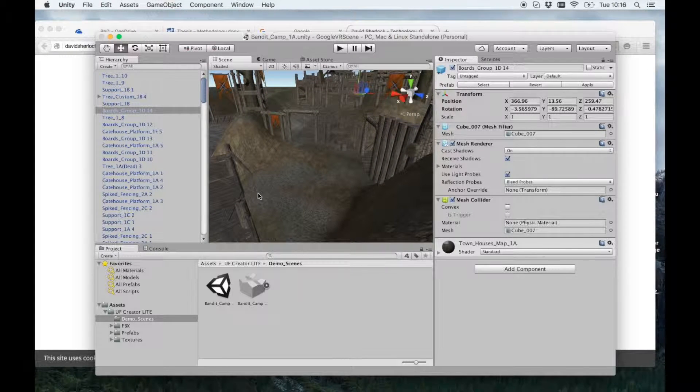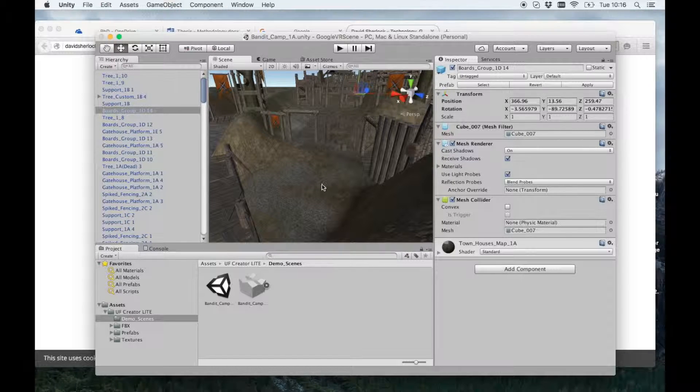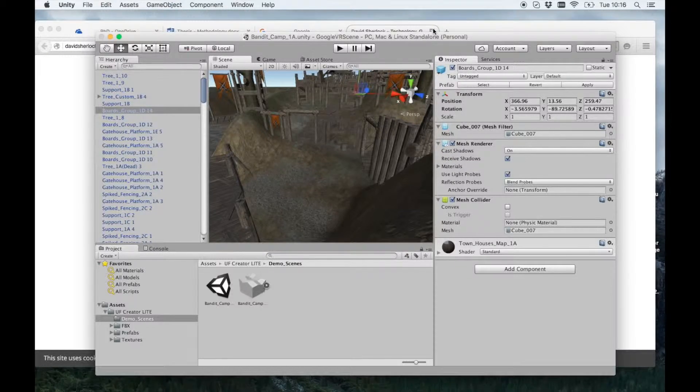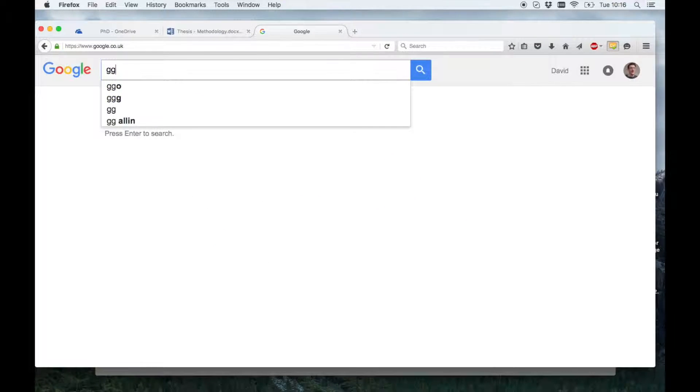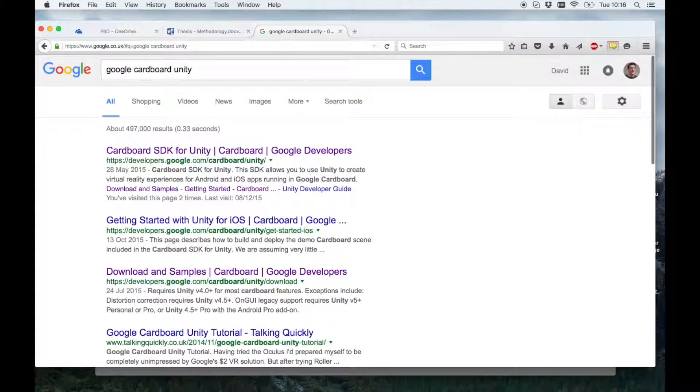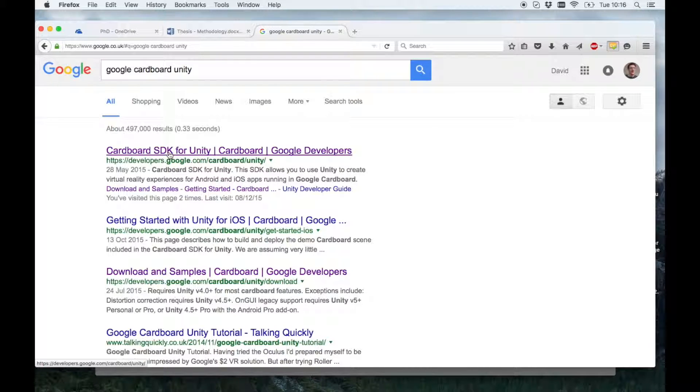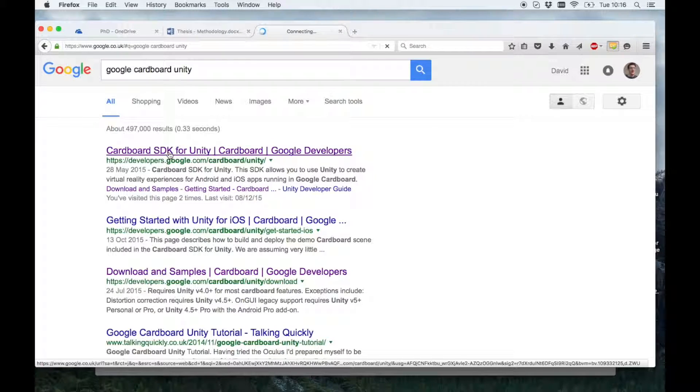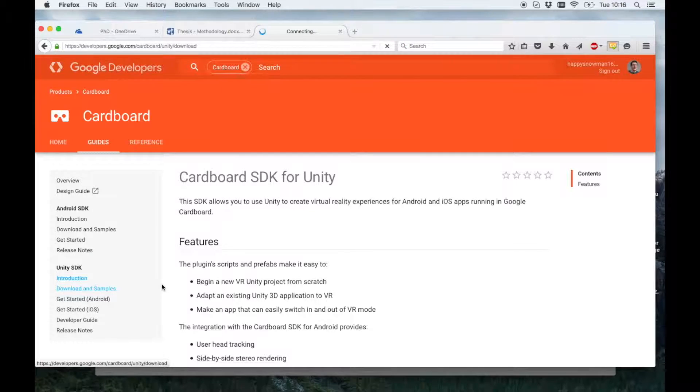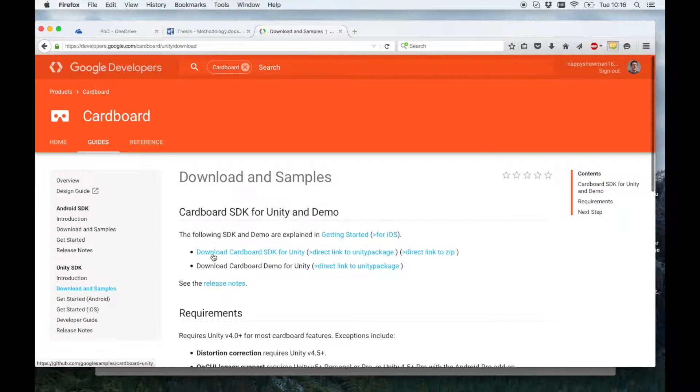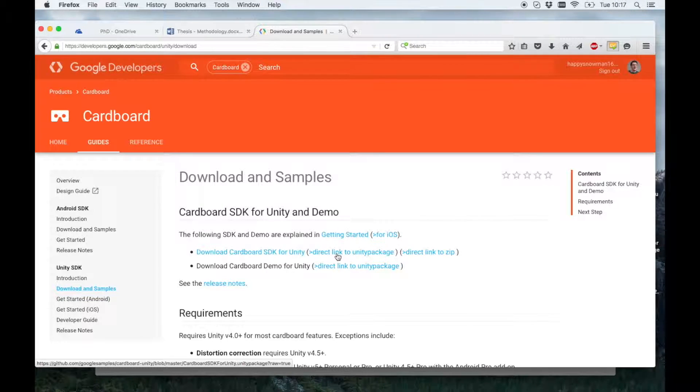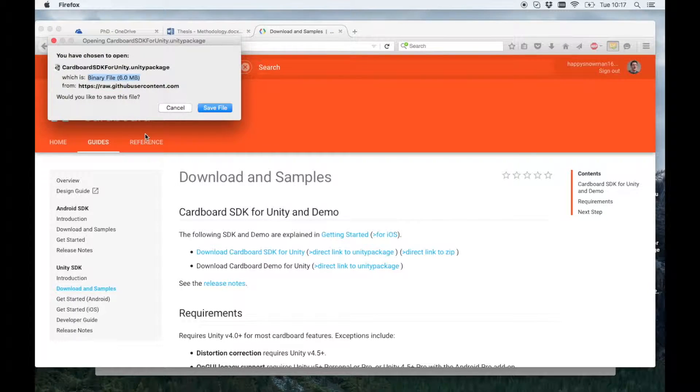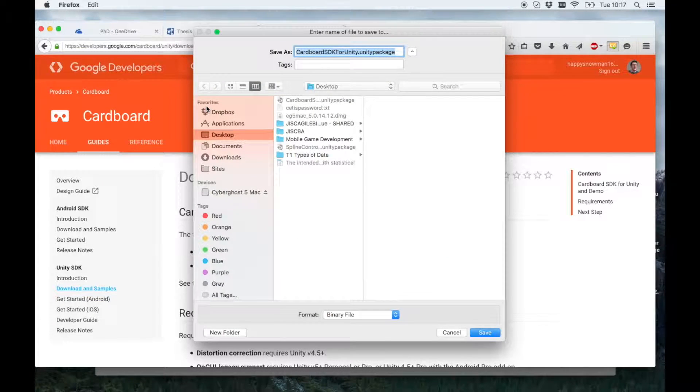So first we need the Google Glass SDK. So if we go to Google and search for Google Cardboard Unity. The top hit is the Cardboard SDK for Unity. So if you click that, and then Downloads and Samples, you just want this top one. Download the Cardboard SDK for Unity. I'll just click the direct link. Click Save. I'll save it on my desktop.